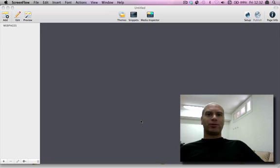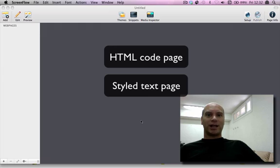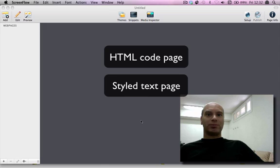RapidWeaver provides two default template pages, the HTML page and the styled text page. And we look at getting PHP to run in both of these.